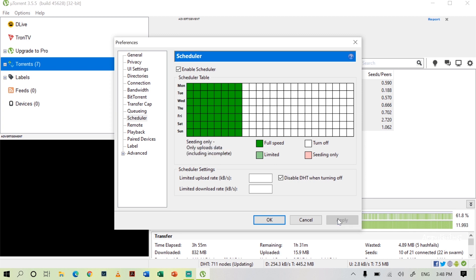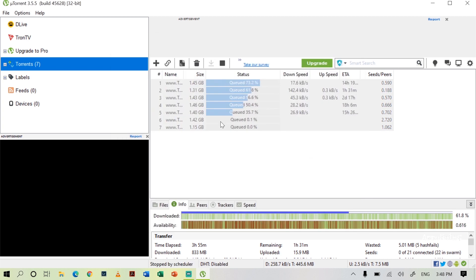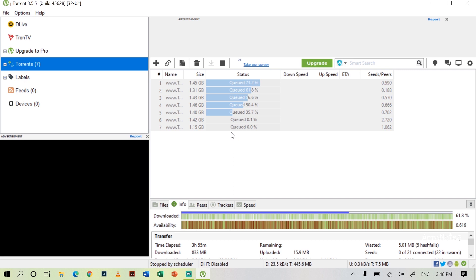Now click OK. You can see all my downloads are now stopped. They will restart tomorrow early morning at 12 o'clock and will automatically stop at 8 o'clock.